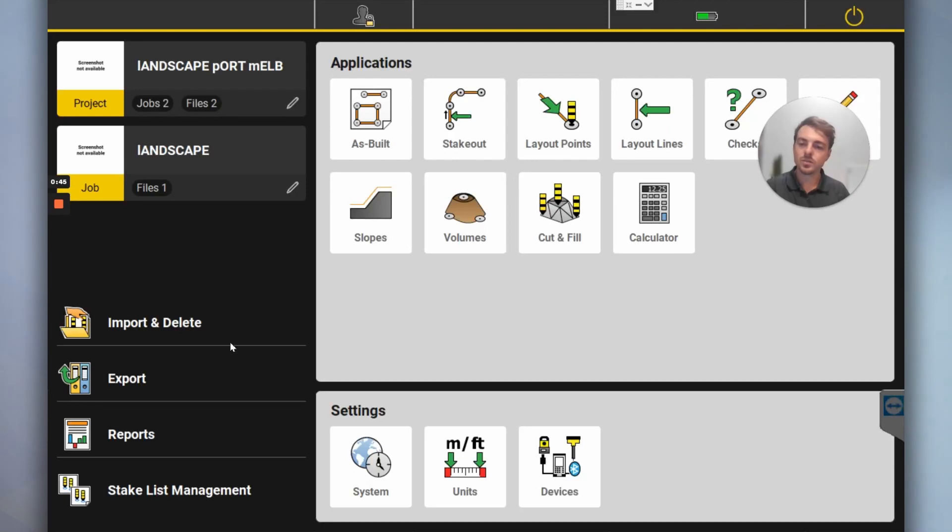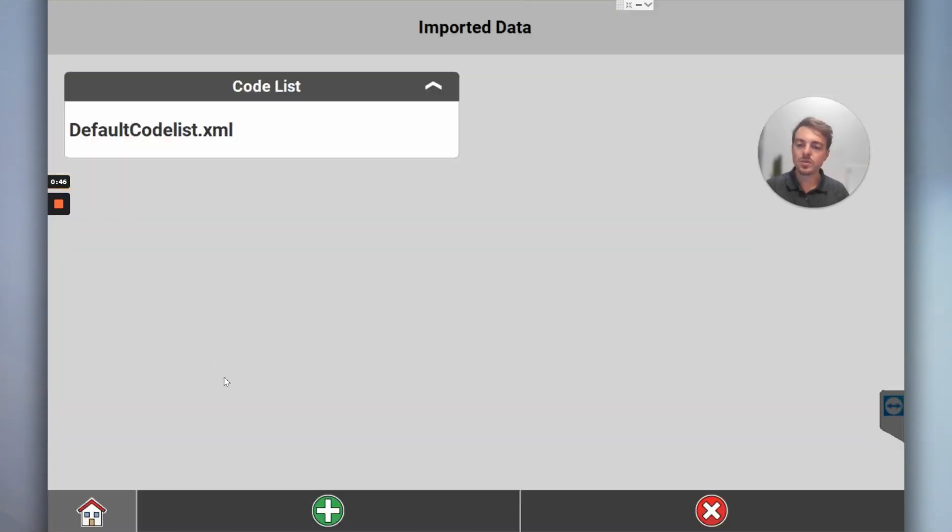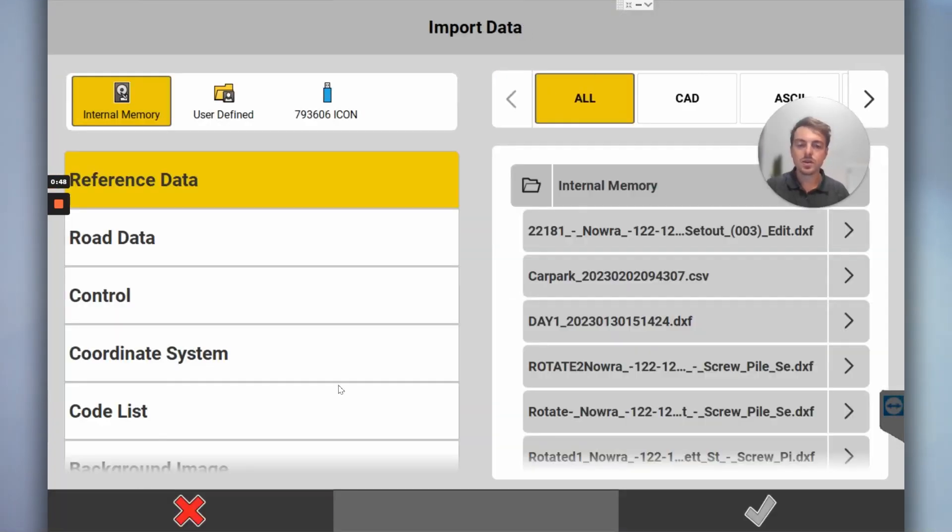So now we've got our project set up and our job set up. Go to import, green plus. Got a USB in the side of the tablet.